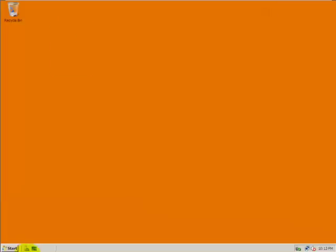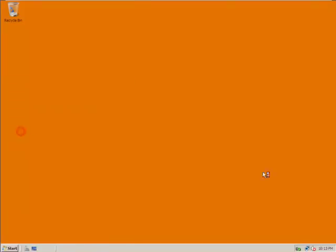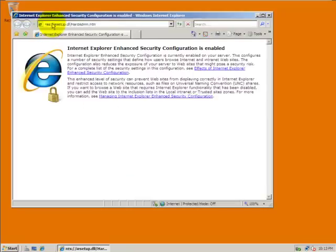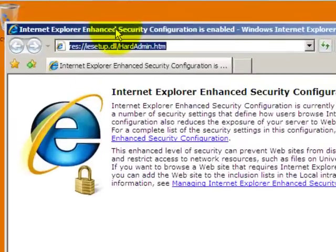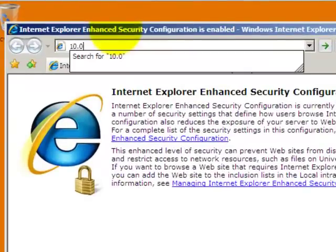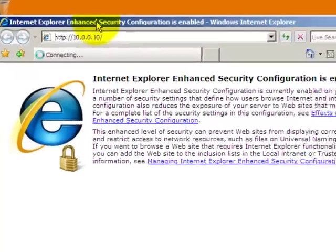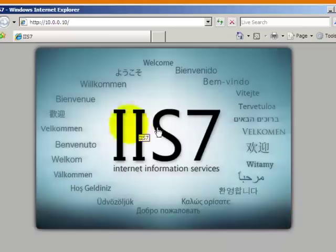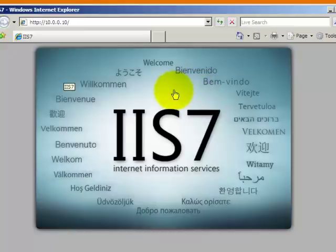Here I will test the web server with our default web page. Here we have 10.0.0.10. As you can see here, the default IIS 7 web page is there. So as soon as we receive this page on the web browser, it means that the web server is well configured.